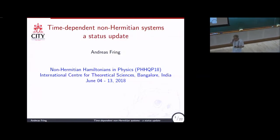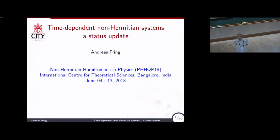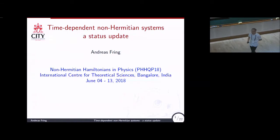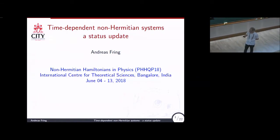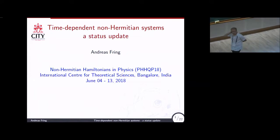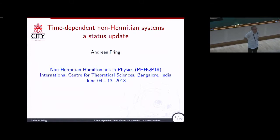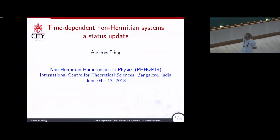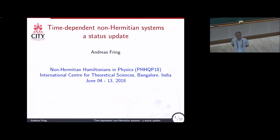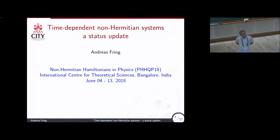I want to start by thanking the organizers. Thank you very much for organizing this wonderful conference and this fantastic venue. The title of my talk: I will talk about time-dependent non-Hermitian systems, which is a subject I've also talked about in Bat-Honif, so there will be a mild overlap. I want to give a little status report, and we made some advances, so there will be some overlap, but not too much.